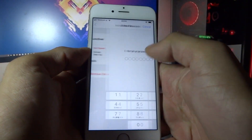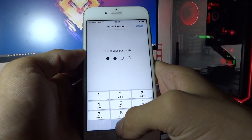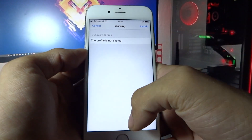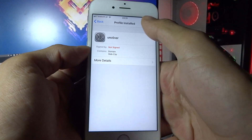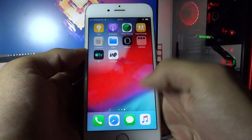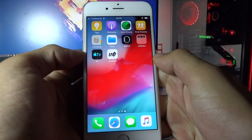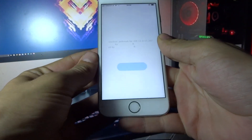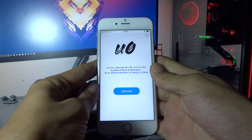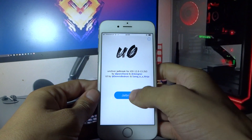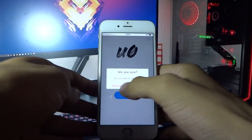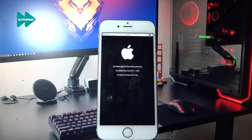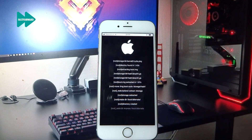Tap unc0ver, click Install, enter the passcode, click Install again, and then click Done. Now you will see the unc0ver app on your home screen. Open the unc0ver app and click Jailbreak. Wait a couple of seconds.